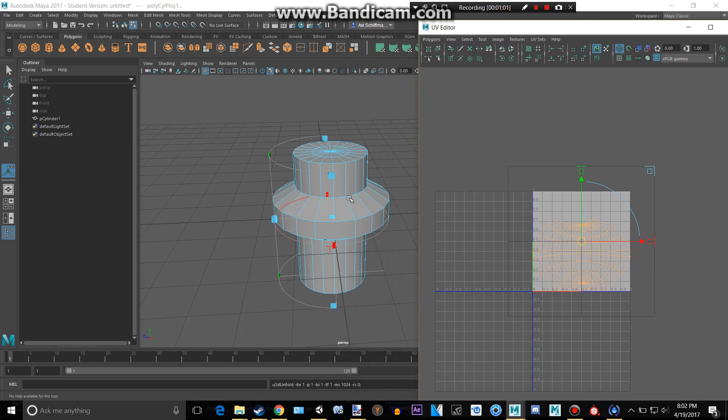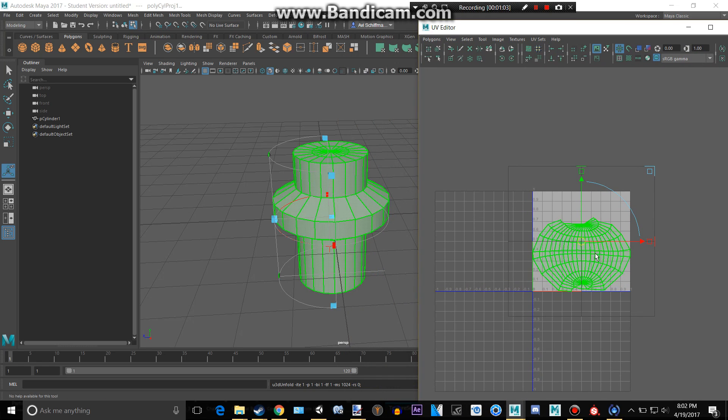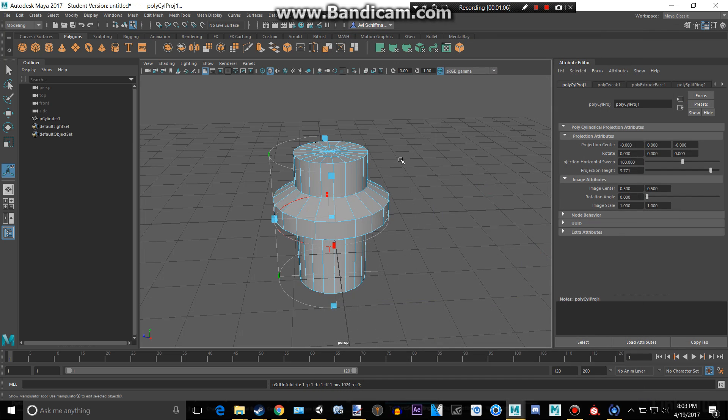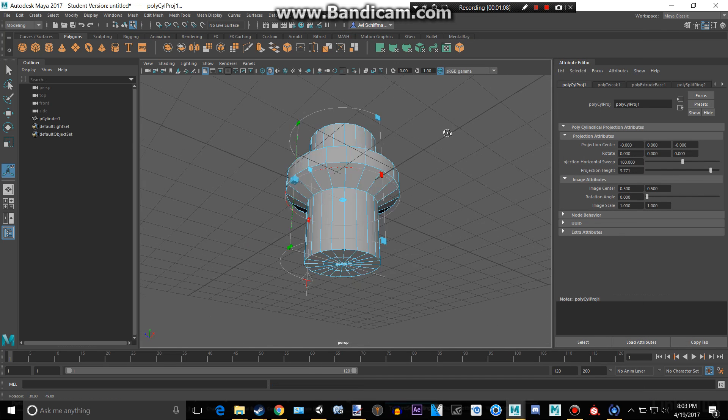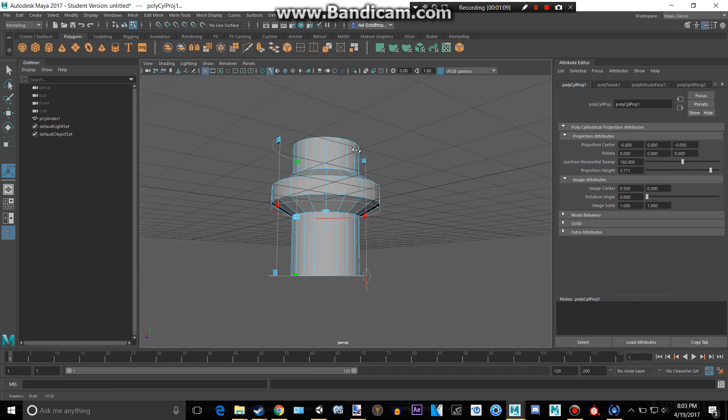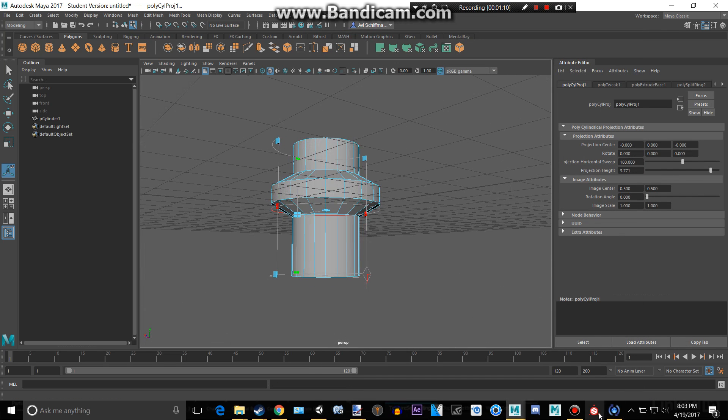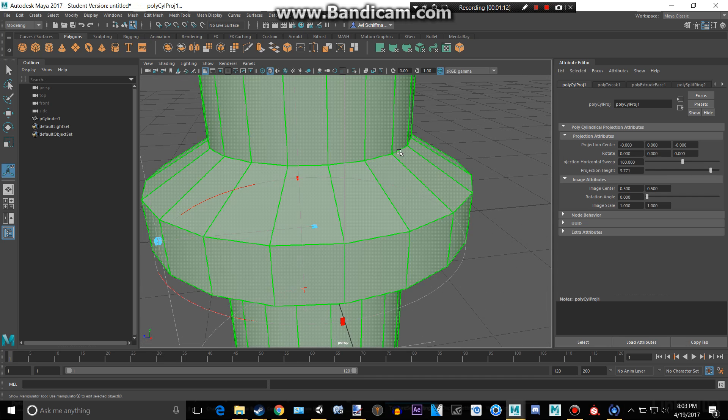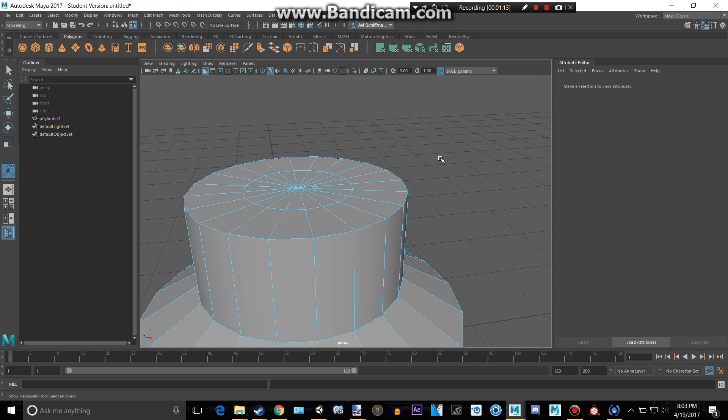And then we can kind of see how we have a UV map, and it will probably properly texture this if we were to put it into like Substance Painter or Keyshot or other programs.